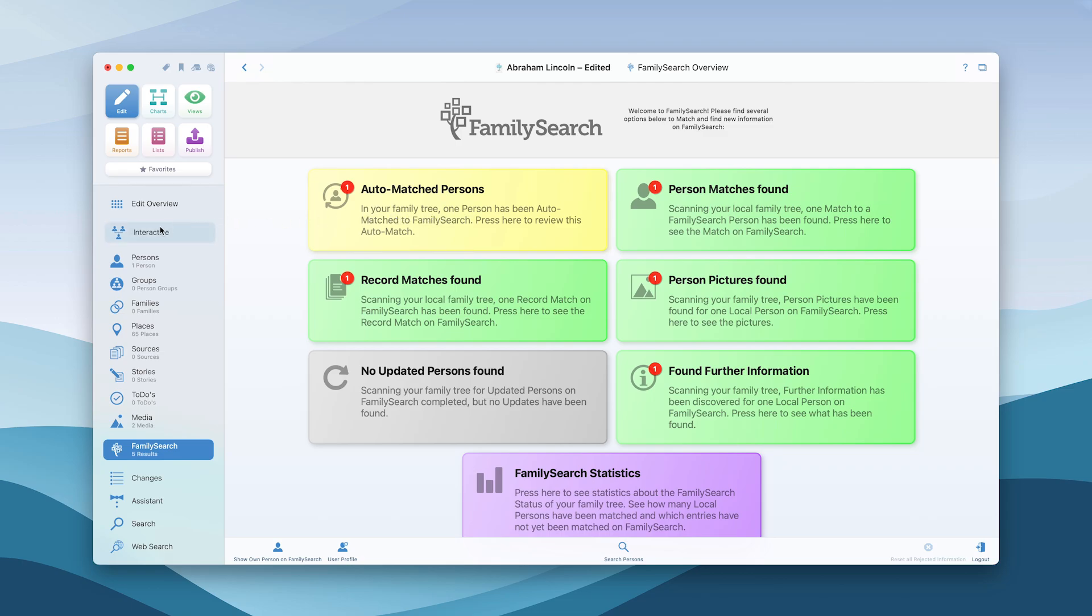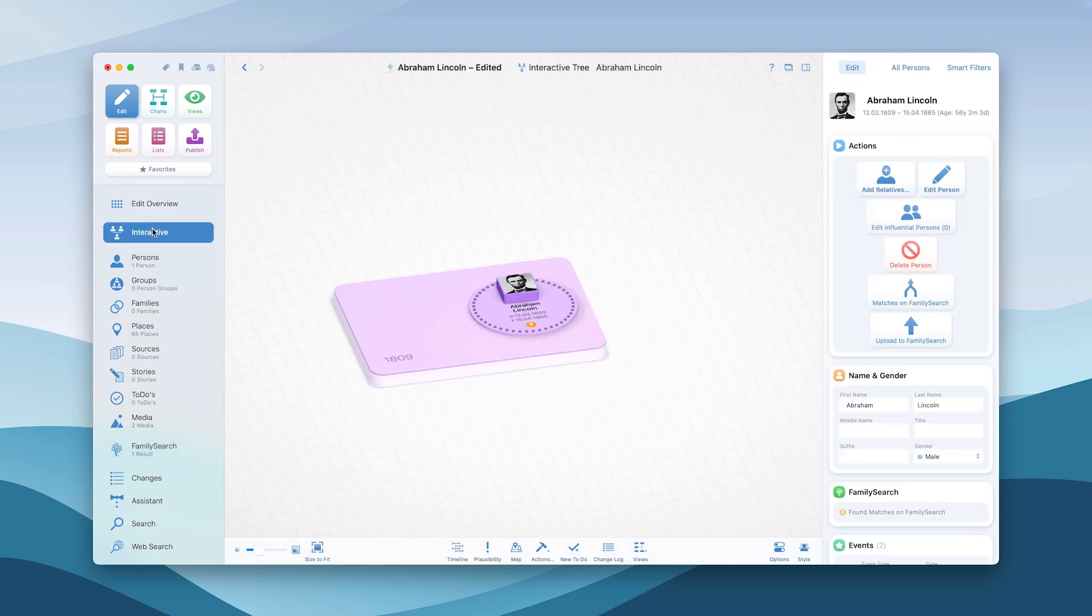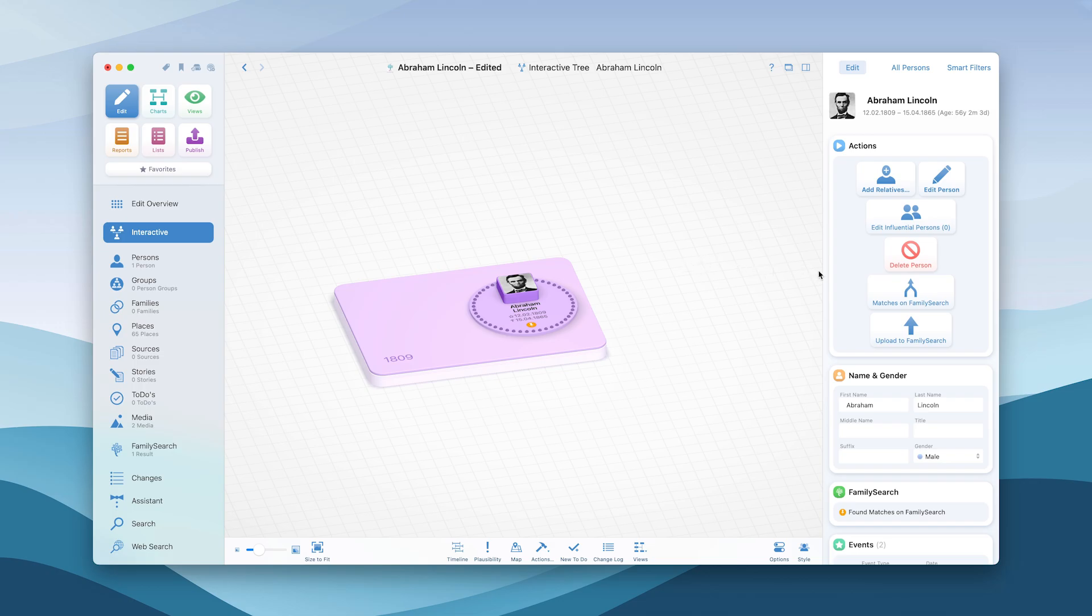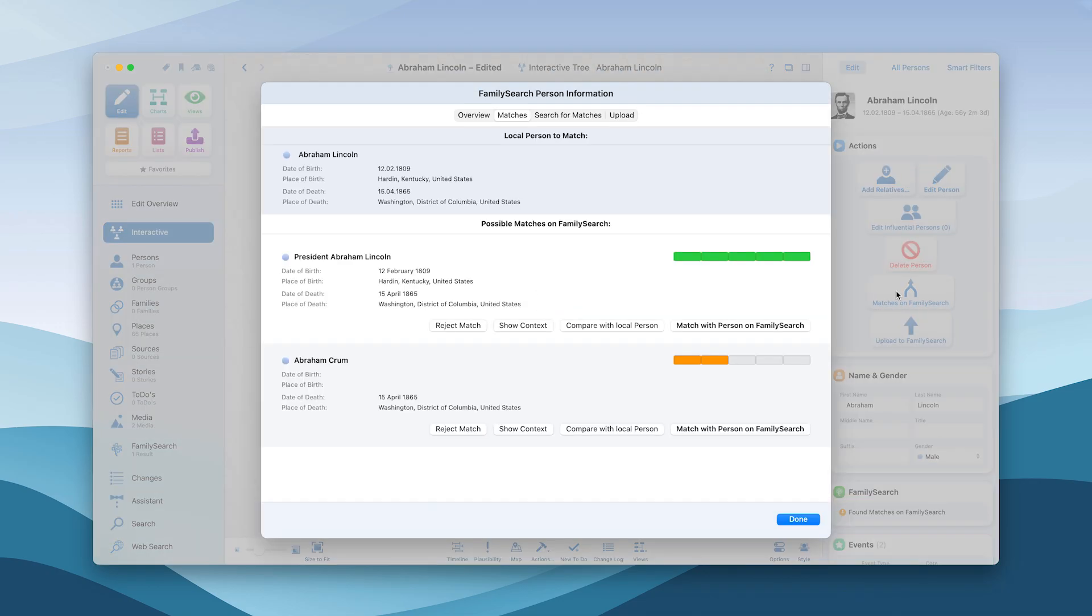The service is seamlessly integrated into the interactive tree. Simply select the person and search for matches in the FamilySearch database.